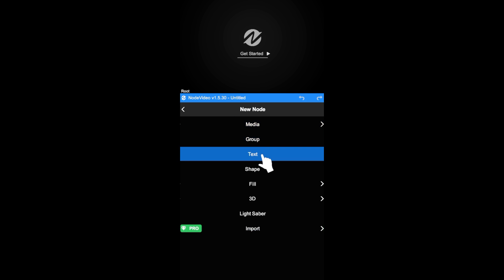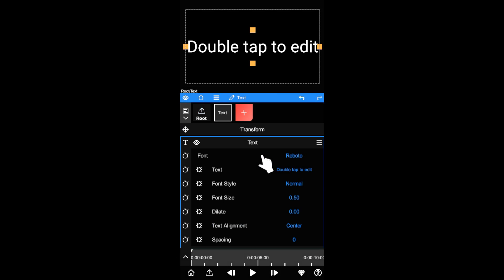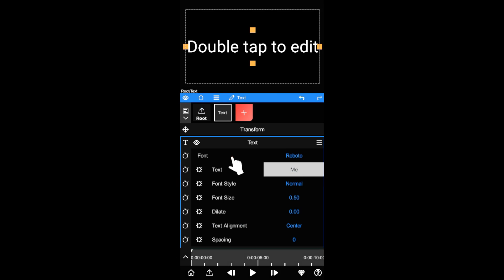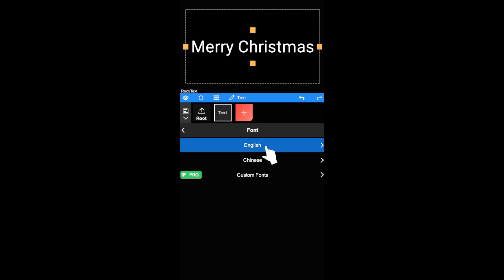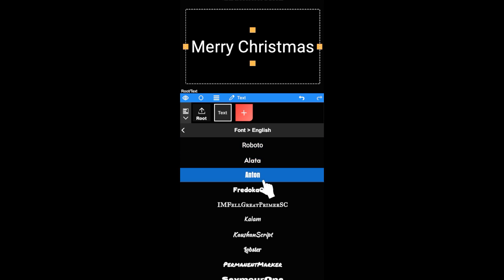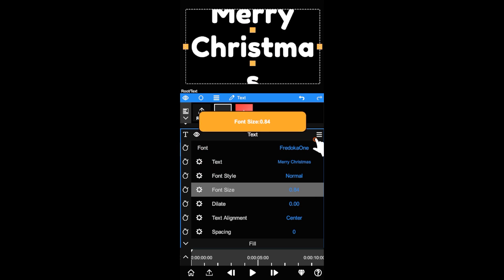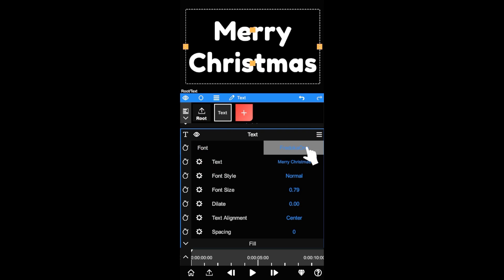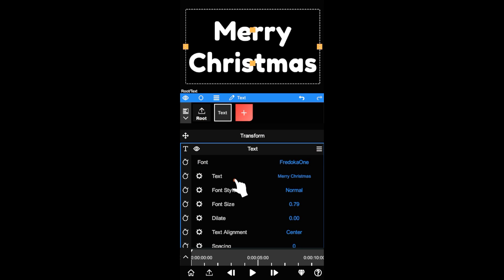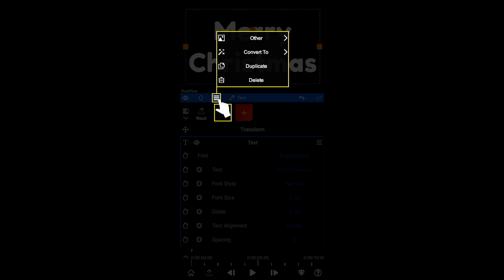First let's create a text layer. Type some text and increase its size. Then open its layer menu and click Convert to 3D.